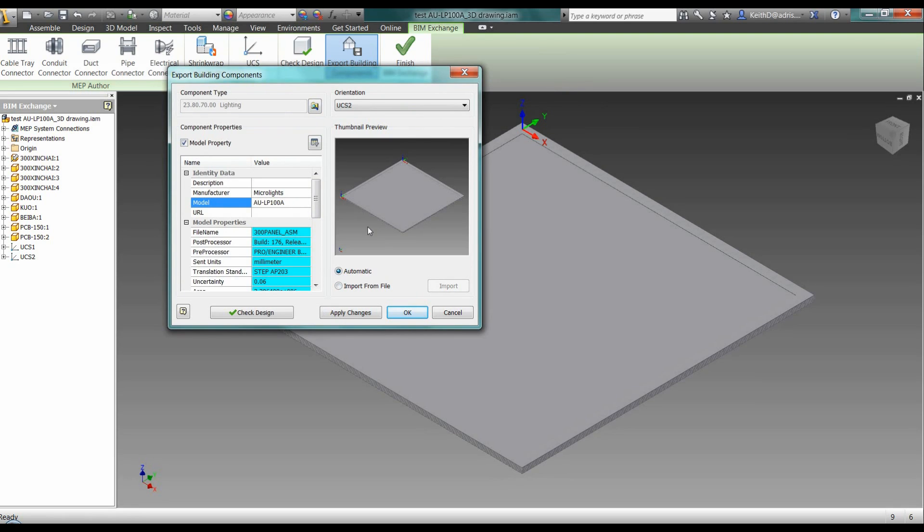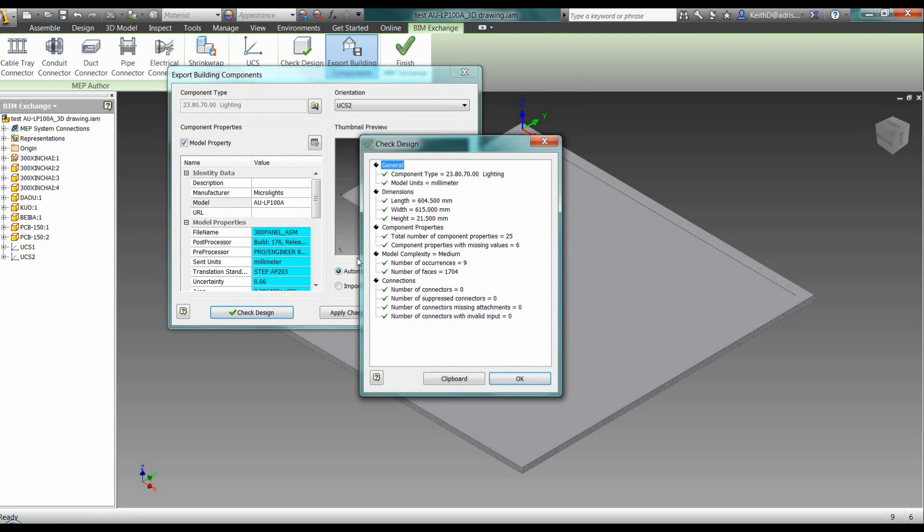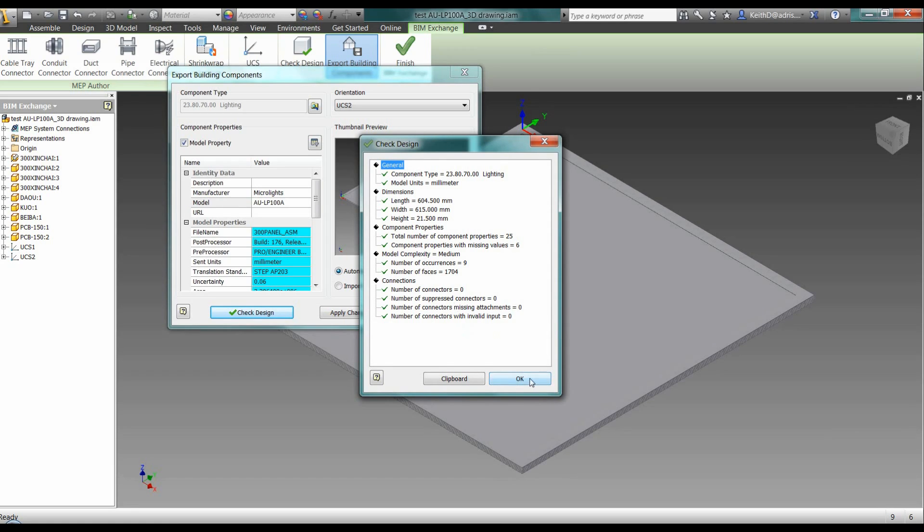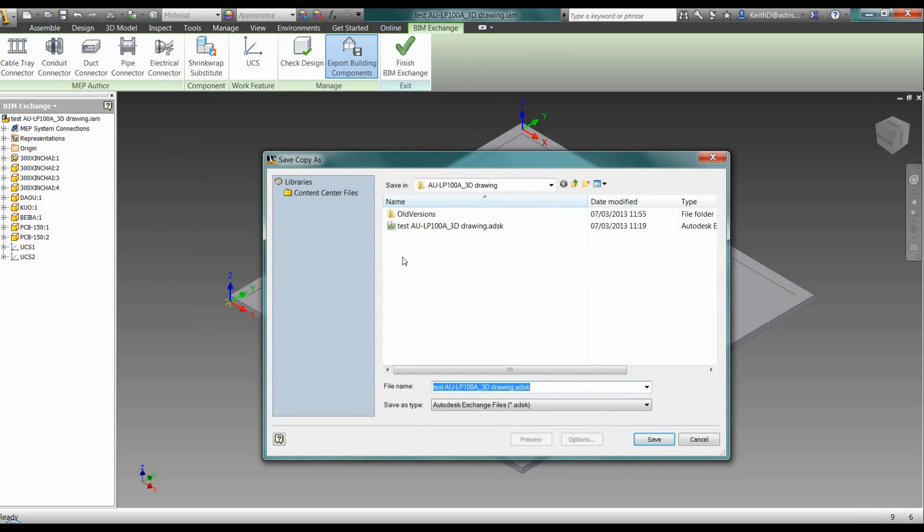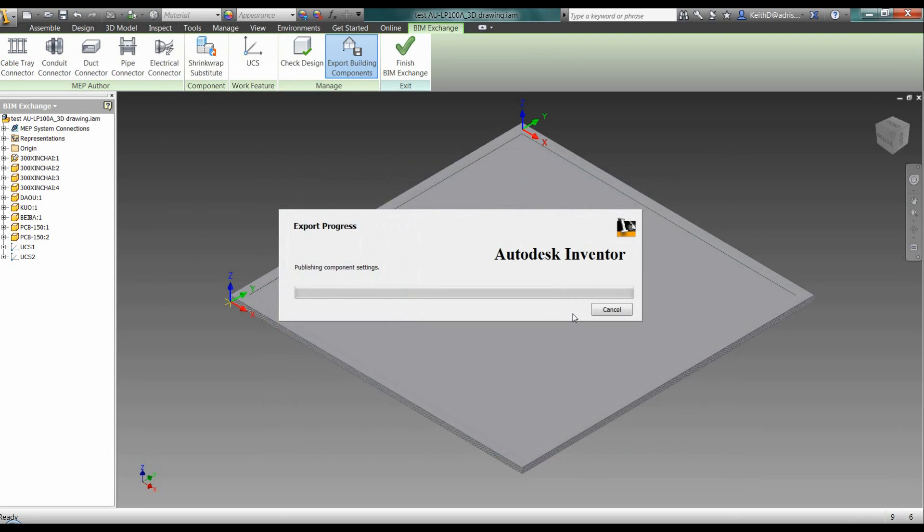Once I'm happy with my component, my UCS, and everything that I put into this section, I can just check my design. This will give me a box, and really the main thing I'm checking at this point is the complexity of the object itself and to make sure that it's not going to be too heavy once I bring it in as my ADSK within my Revit family. So all of that's ticked and saying okay. Apply any changes that I've made and click okay on that. Save it out as my ADSK part. So I've just got that for now to save.